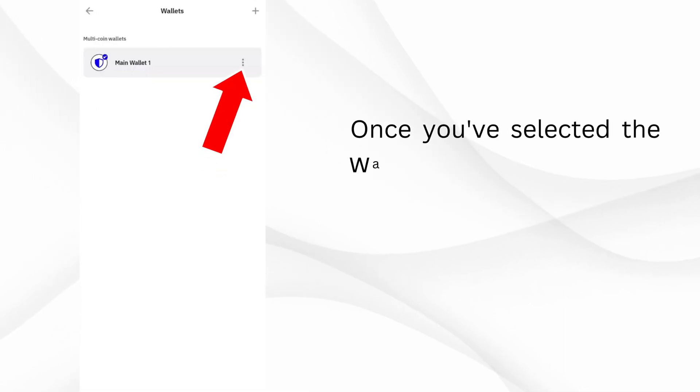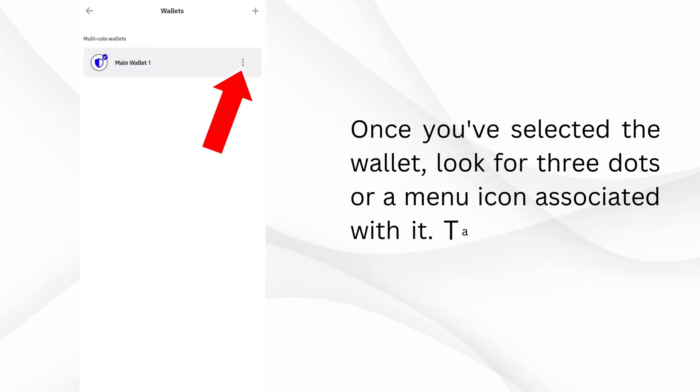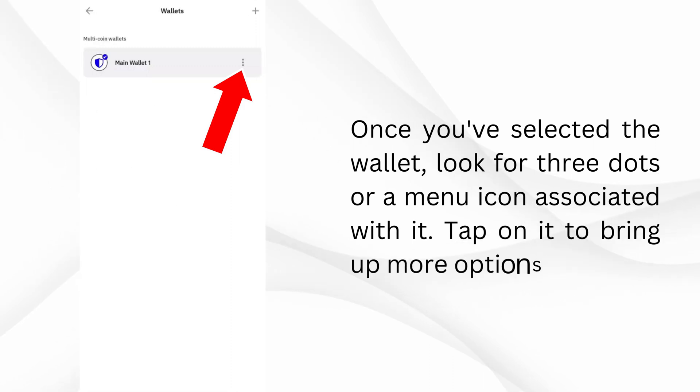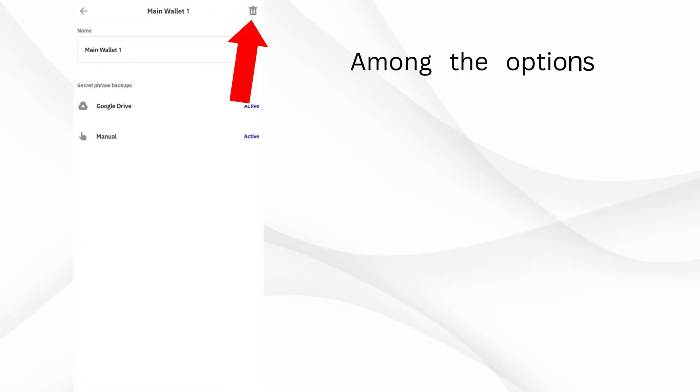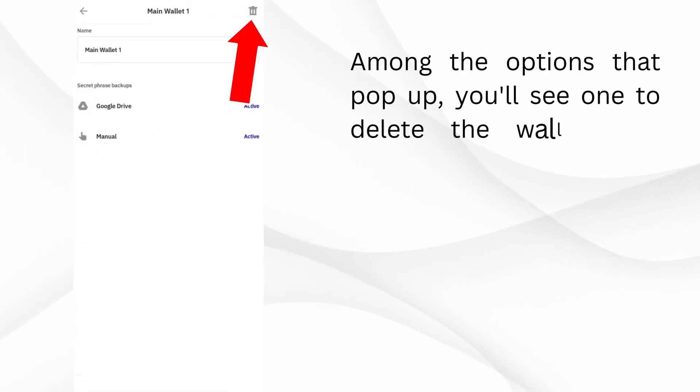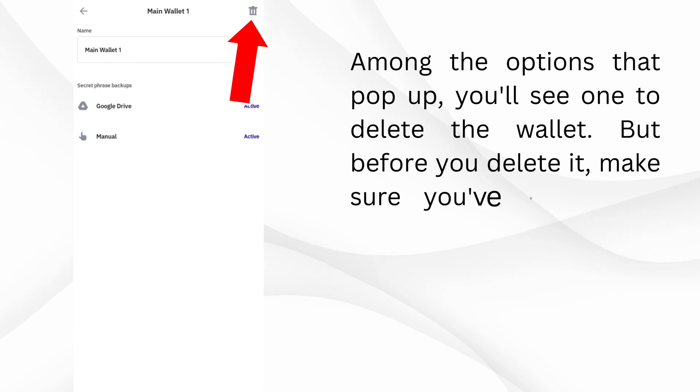Once you've selected the wallet, look for three dots or a menu icon associated with it. Tap on it to bring up more options. Among the options that pop up, you'll see one to delete the wallet.